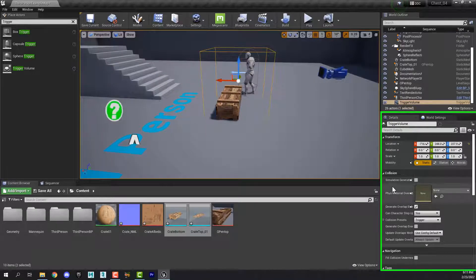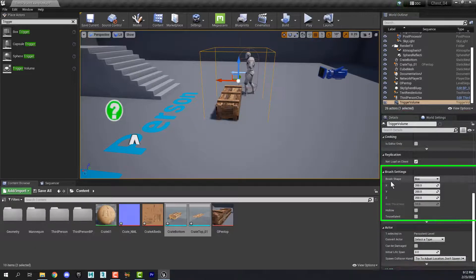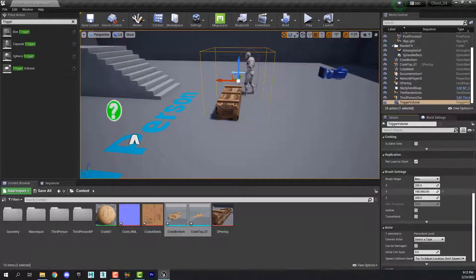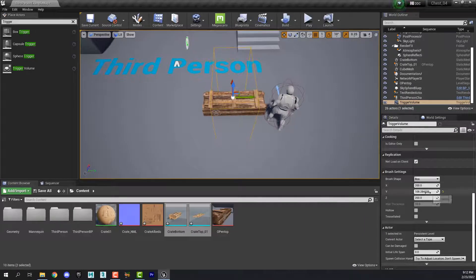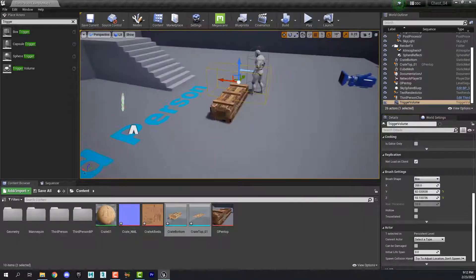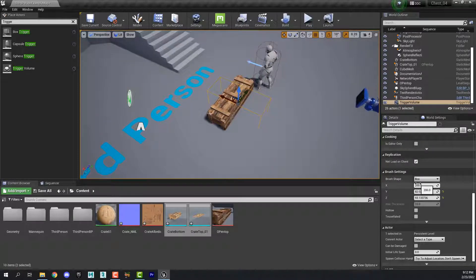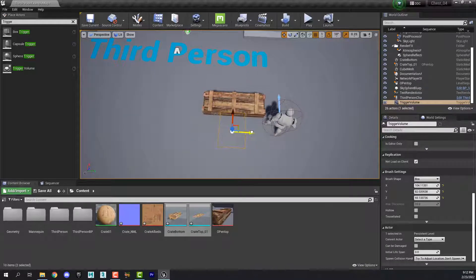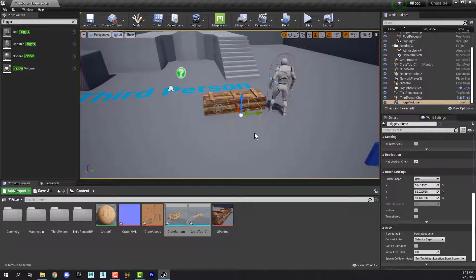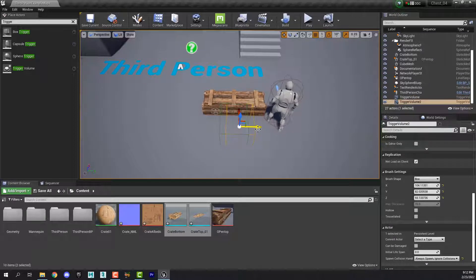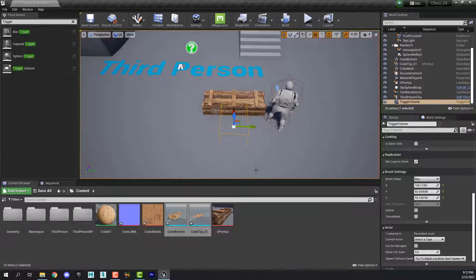It doesn't need to be that big. To resize it, come over here to the Details panel and find the Brush Shape. In the Y, let's make it narrower, and let's also make it much shorter. We can probably make it shorter this way too, because really all we want is for the thing to open when the player walks up to it. I'm thinking this would be sort of where he'd be if it had a latch or something.